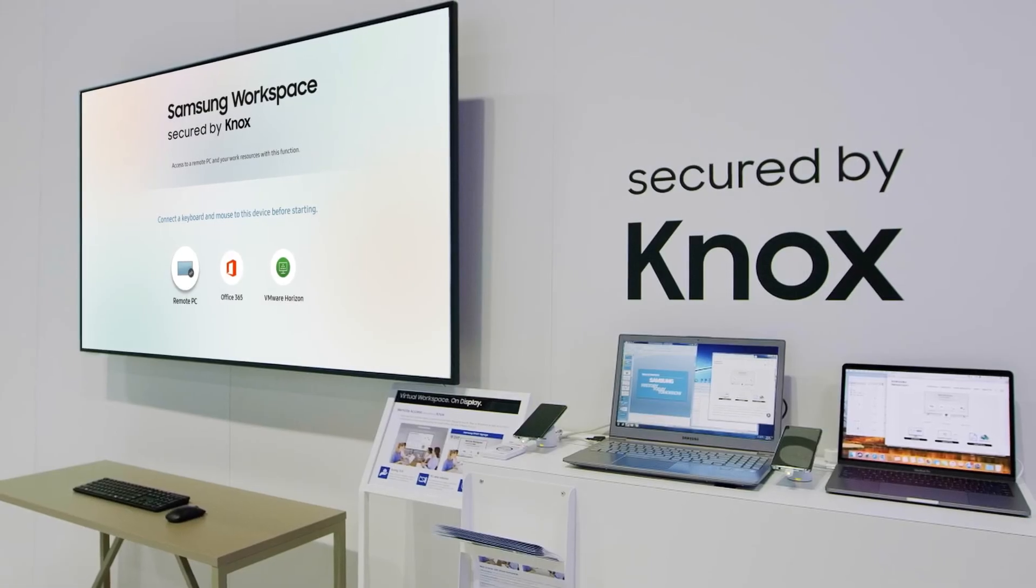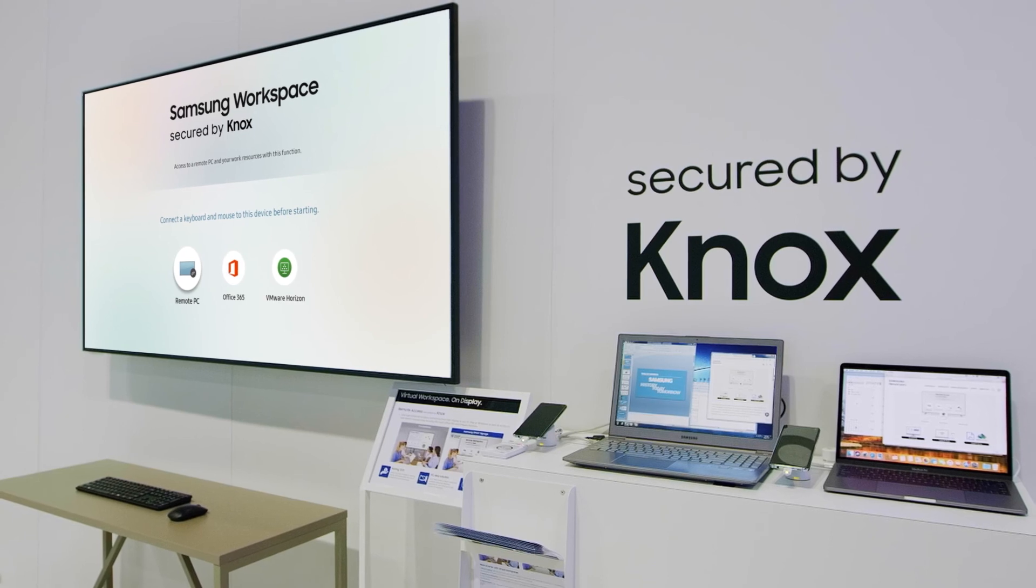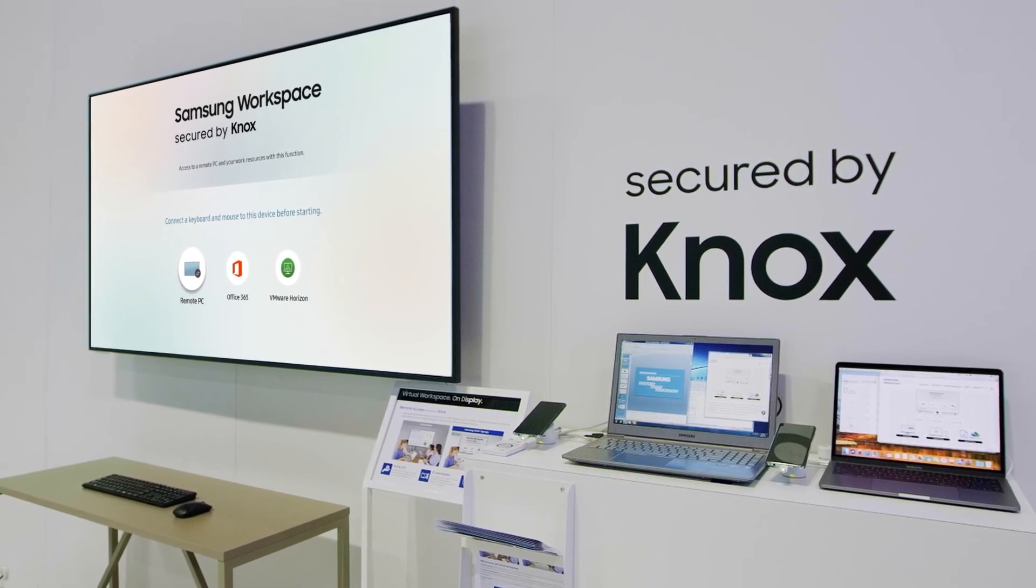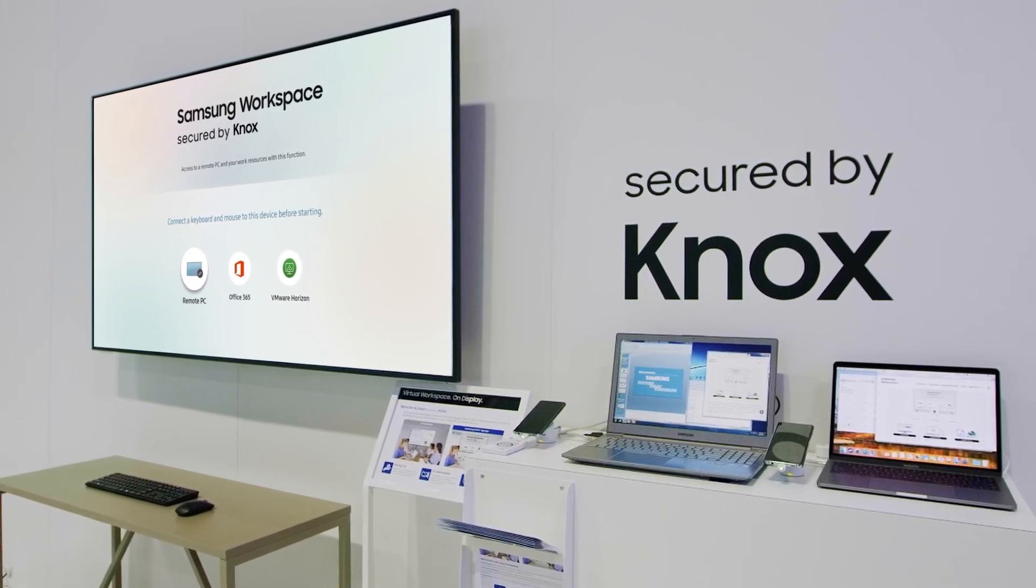Samsung Workspace turns meeting room displays into powerful, secure virtual workspaces.